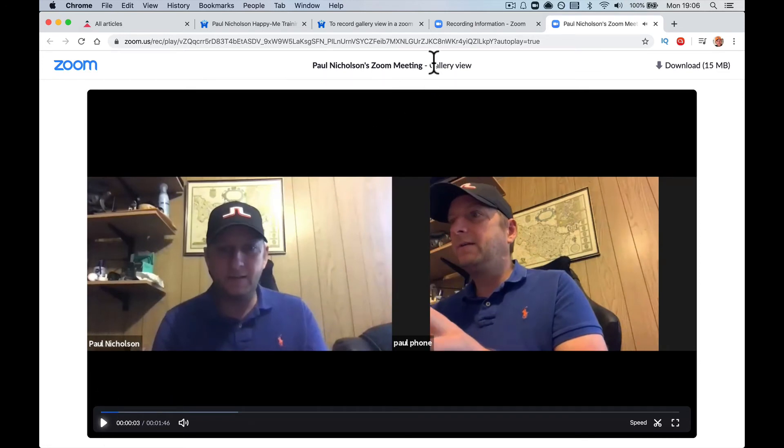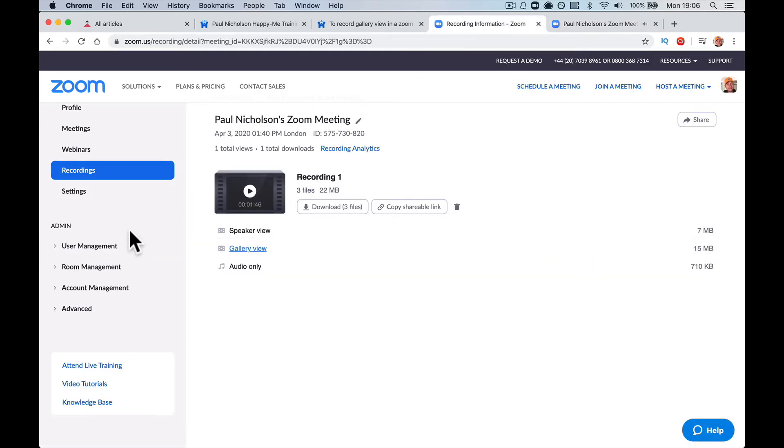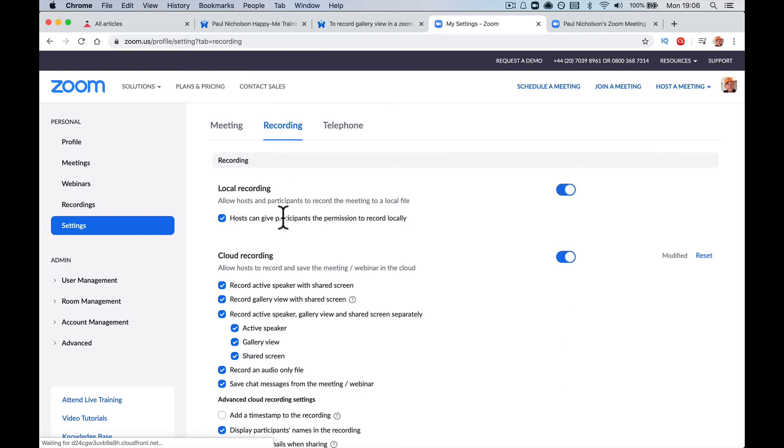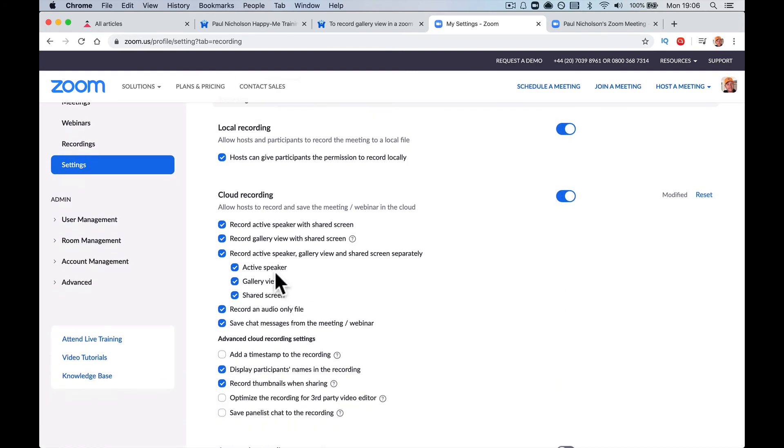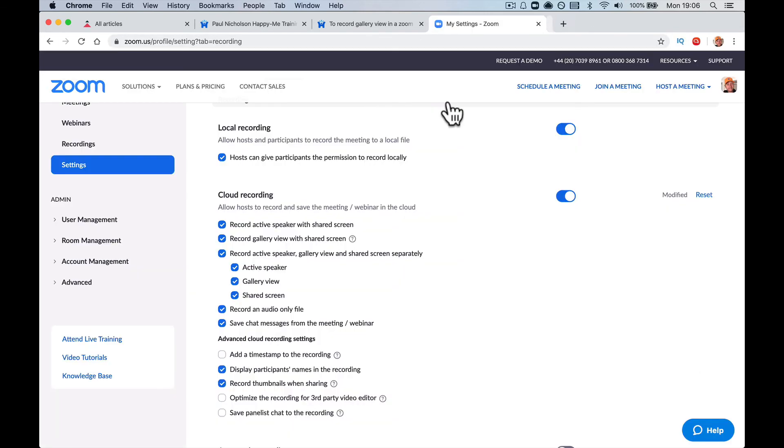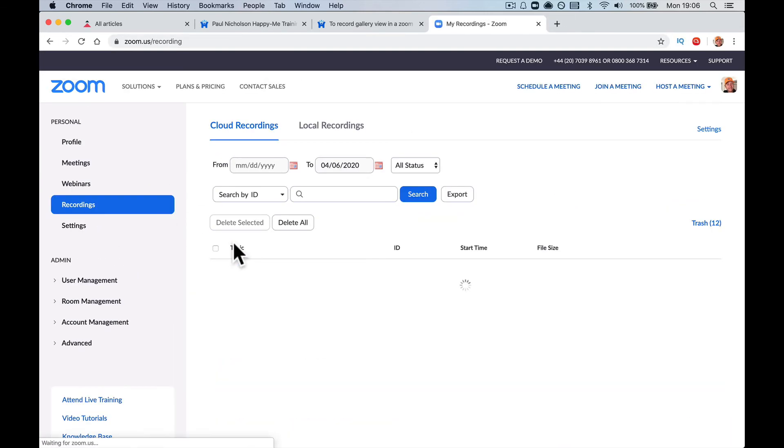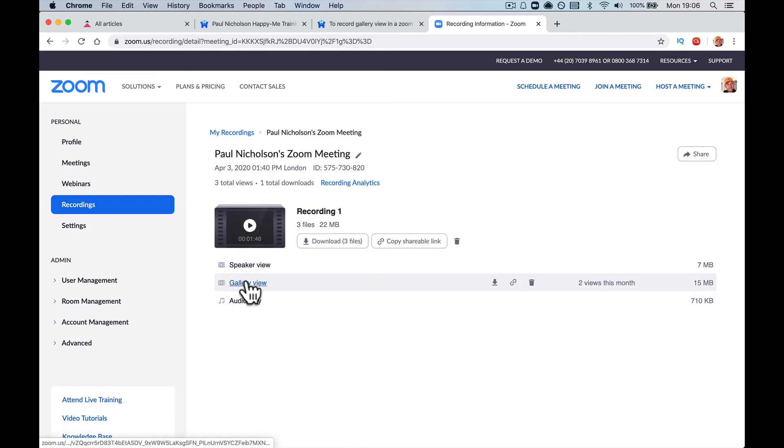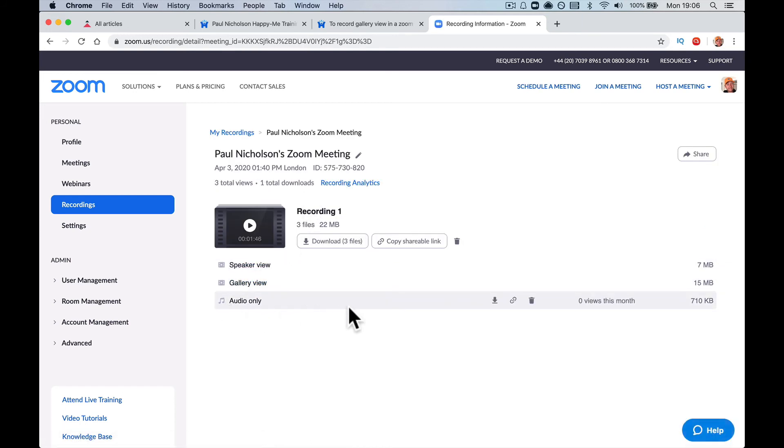So when you change that setting, when you go to that settings, recordings, and then change this to active speaker and gallery, shared screen. I don't think I've done shared screen. That's why I didn't record anything. That's when it gives you both options. If you go back to recordings in your cloud, you're going to have both speaker view and gallery view and the audio on its own. And you can download all three as you require with whatever you want to do with it.